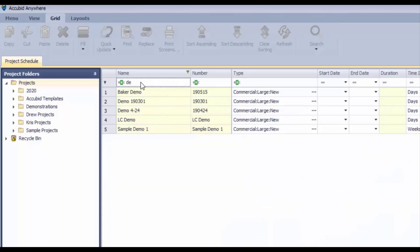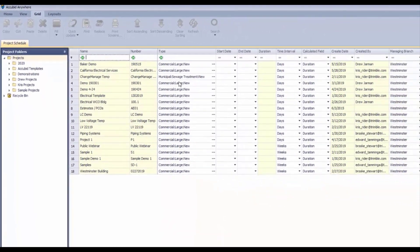If I were to type in "demo," it will filter out all of the estimates in this case that have the word "demo" in it. This is available on all the grids in the program and it's very easy to turn on and very convenient if you need to filter on any row of information.